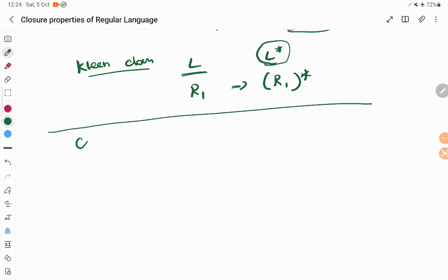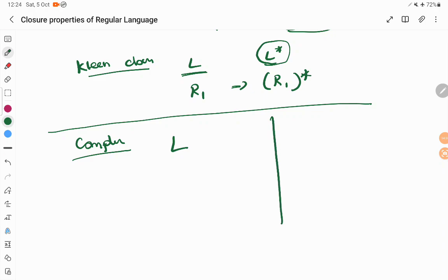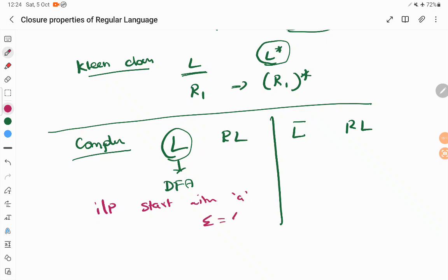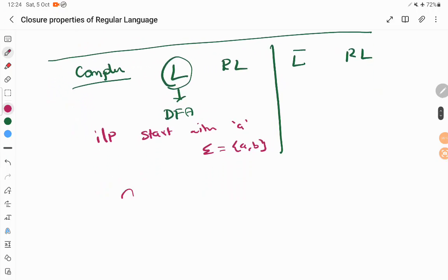Now we will go ahead with complement. What is complement? Let us take a language L — if input starts with A, that is represented by L, and whatever input does not start with A will be your L dash. We have to prove that if L is a regular language, then L dash is also a regular language. The proof is: for the given language, construct a DFA for it. For example, consider the language of inputs starting with A over the alphabet {A, B}.